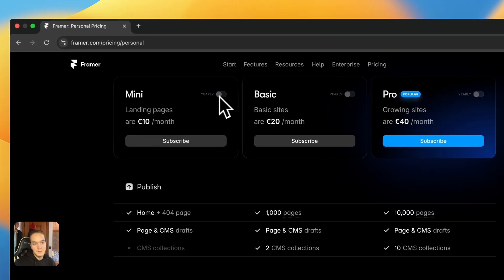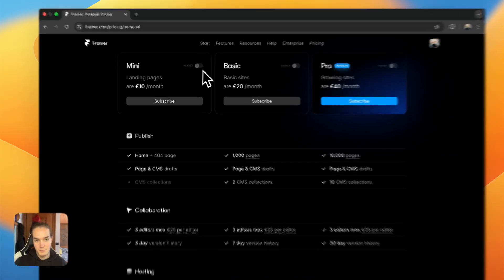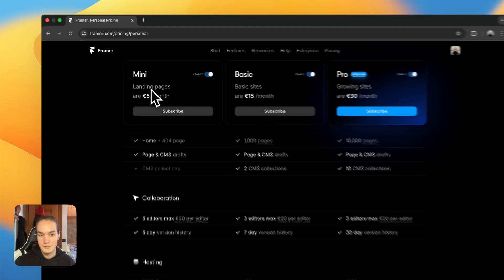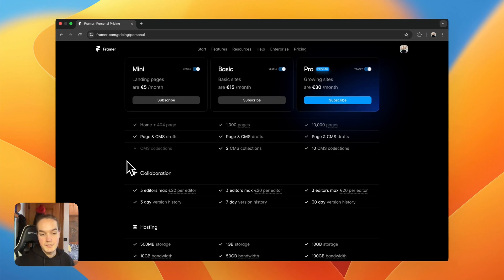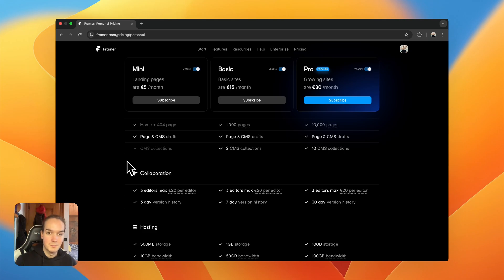The Mini plan is pretty cheap at $5 per month on a yearly billing plan, or $10 per month on a monthly plan. For collaboration, all personal plans have a maximum of three editors, but those editors are not included in the plan — you pay additionally. For example, on the Mini plan at $5 per month, each extra editor costs $20 per month, so it can become pretty expensive.